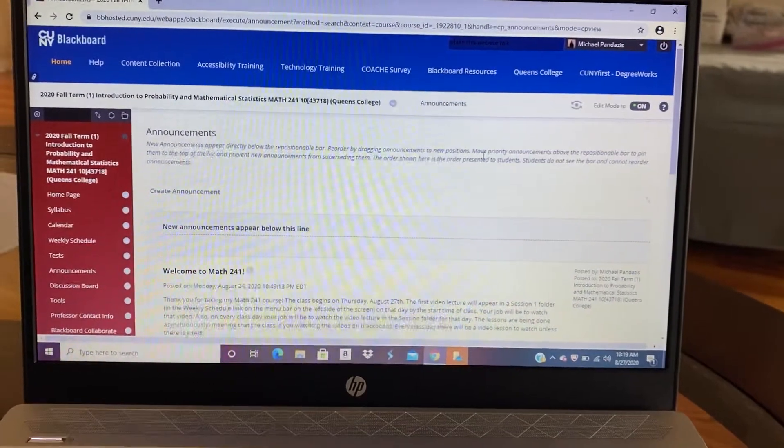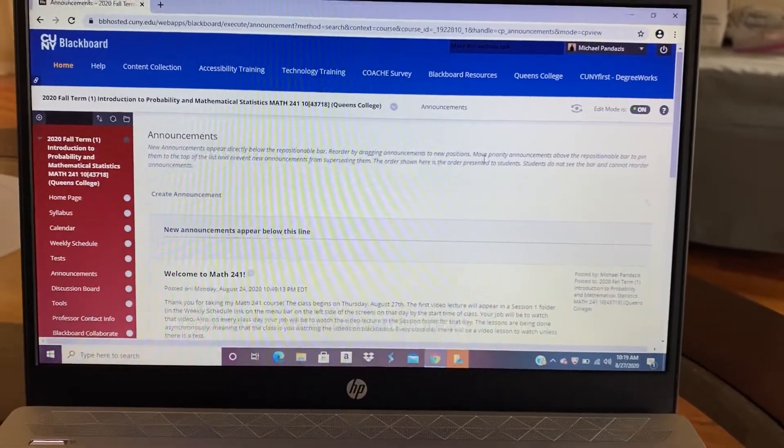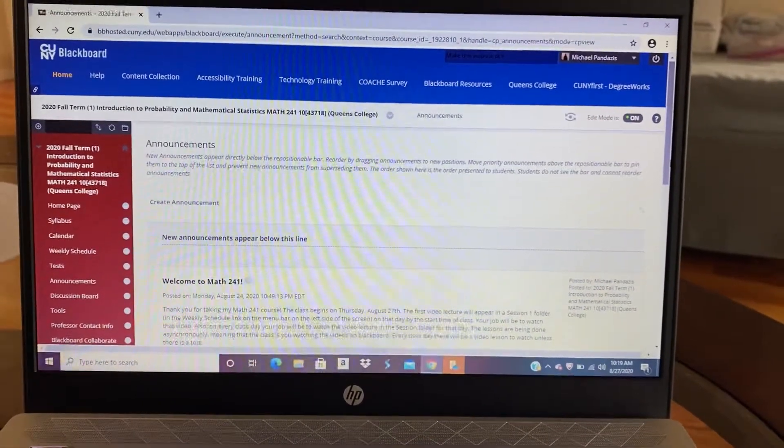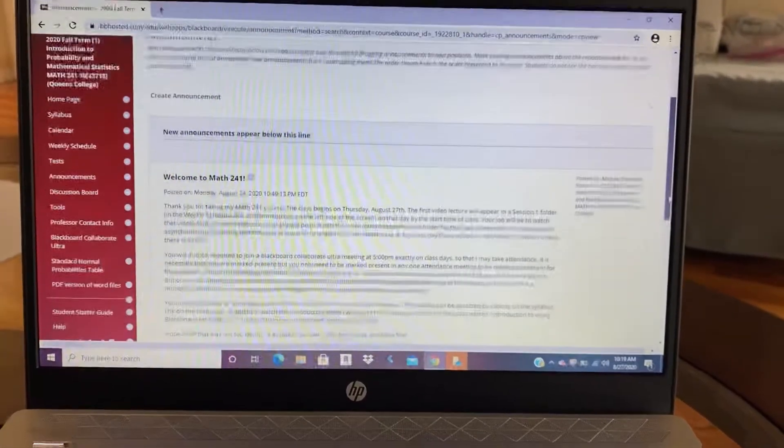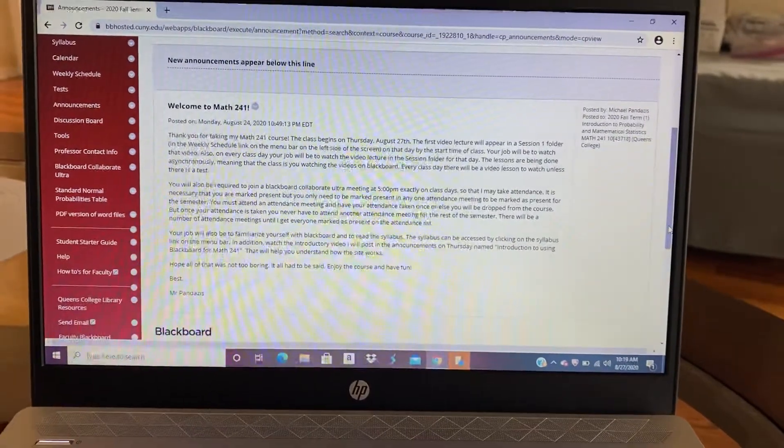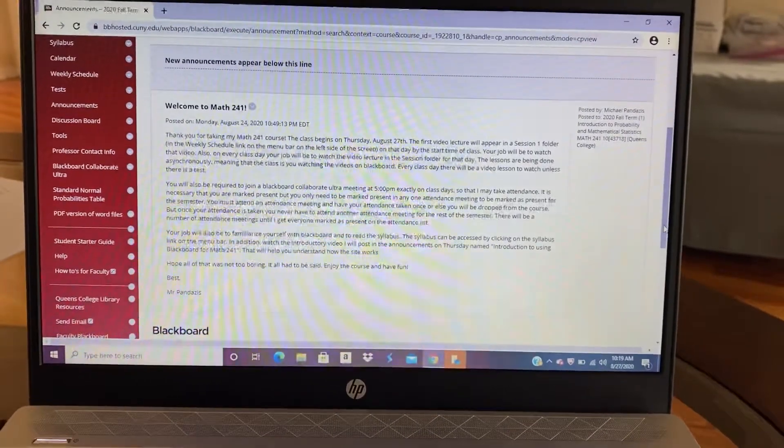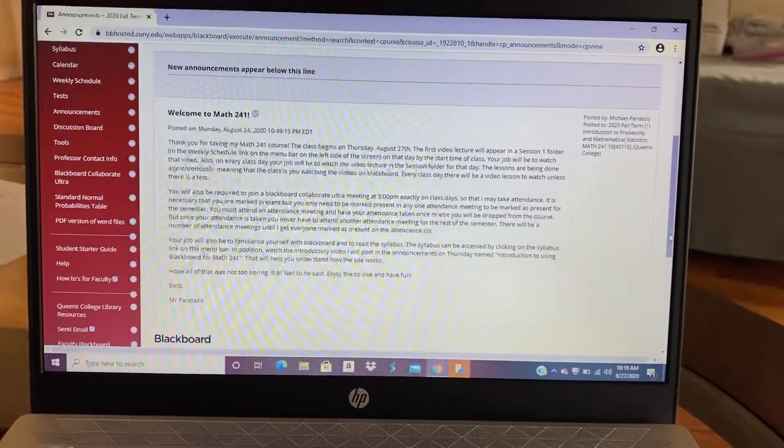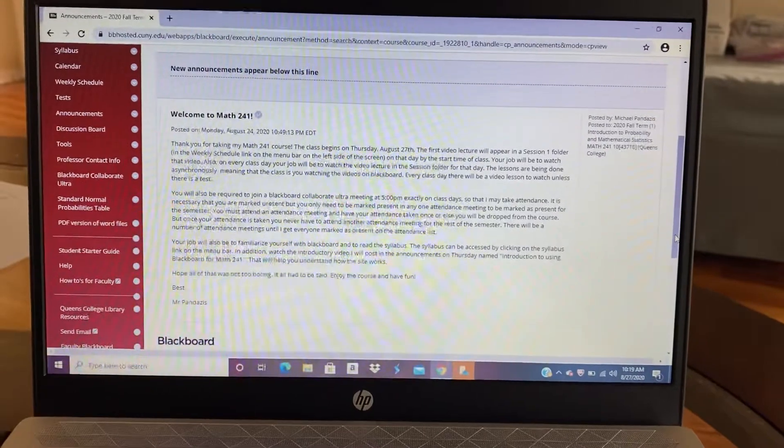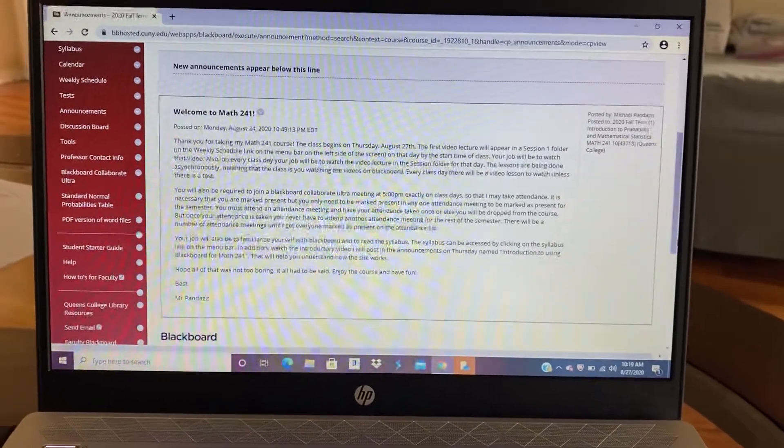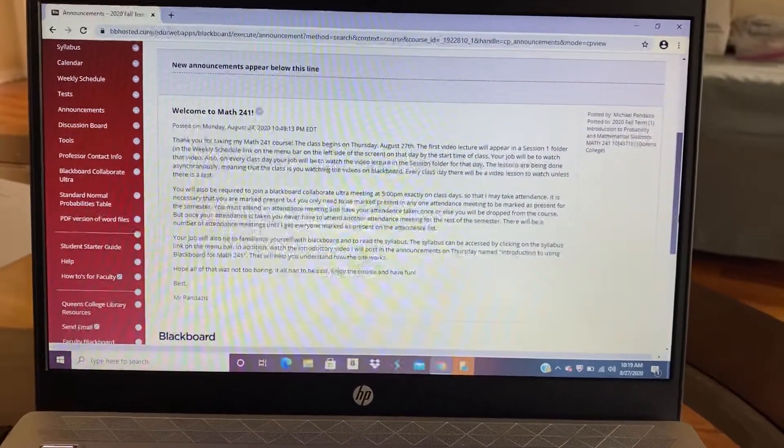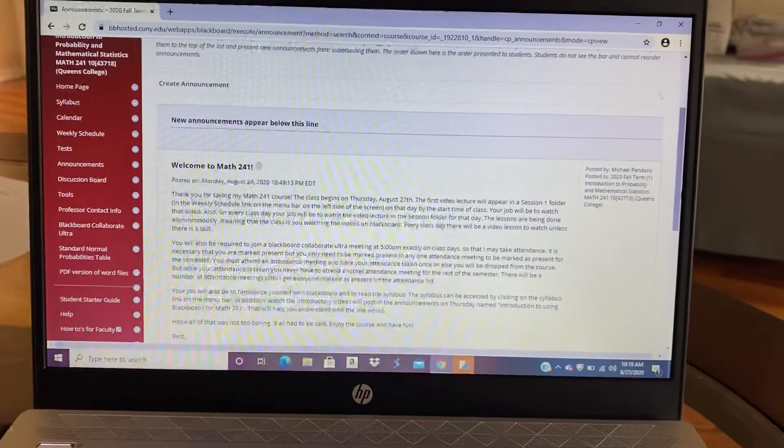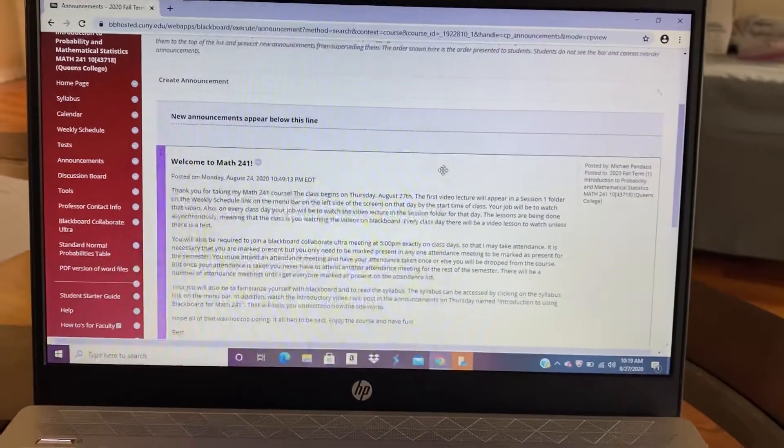The first screen that will show up is the Announcement screen. And so it's important to always read the announcements for each class day. This is the announcement for the first day. Also you see on the left there's a really extensive menu bar.